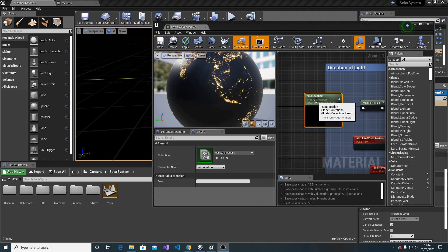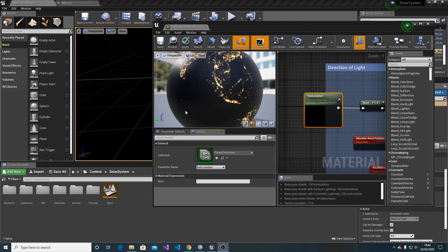You have to choose which blueprint is your sun. The reason we have to do this is because each material of the planet uses this value to calculate where the sun source is.